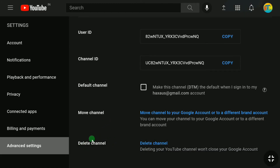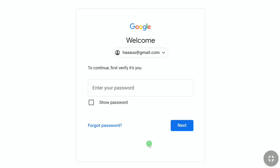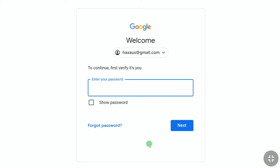In your YouTube account's Advanced Settings, scroll down and here you can find Delete Channel at the bottom. Click on Delete Channel. Note that deleting your YouTube account or YouTube channel will not close your Gmail or Google account.